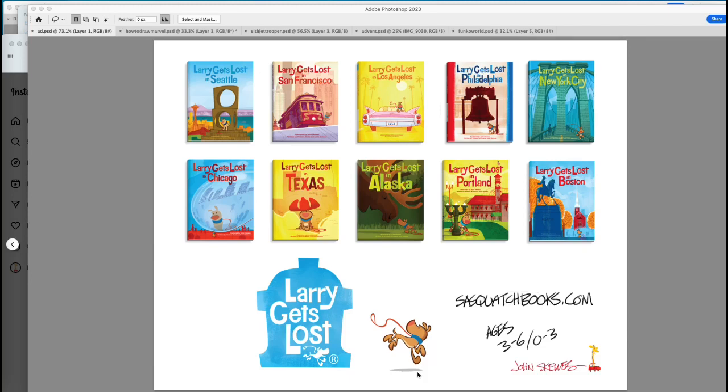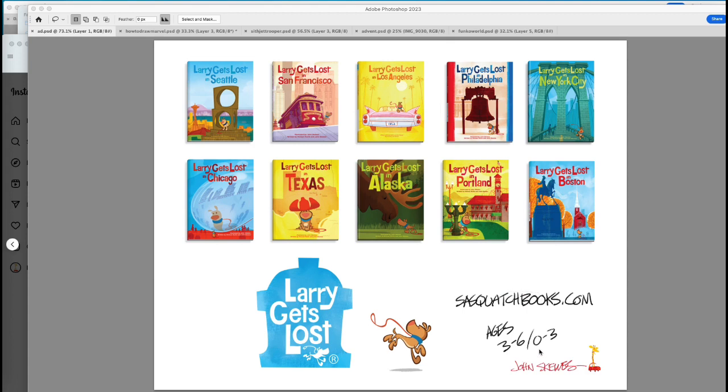To support me, the best way is to buy my books. Larry Gets Lost Children's Books. Larry's probably been lost in your town. Available where books are sold, or you can go right through my publisher, sasquatchbooks.com. I'm appropriate for ages three to six, or we have board books. Larry loves. Newborn to three-year-olds.